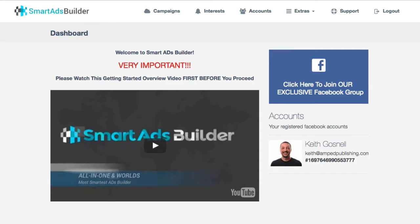Hey, Keith here from AMP Publishing. Today I'm going to review a brand new piece of software called Smart Ads Builder, and it is just that — it builds Facebook ads. Now this software does not integrate directly with Facebook's advertising platform, but instead is built for posting ads which you can then later boost. So I'll show you what that is if you're not familiar with page boosting.